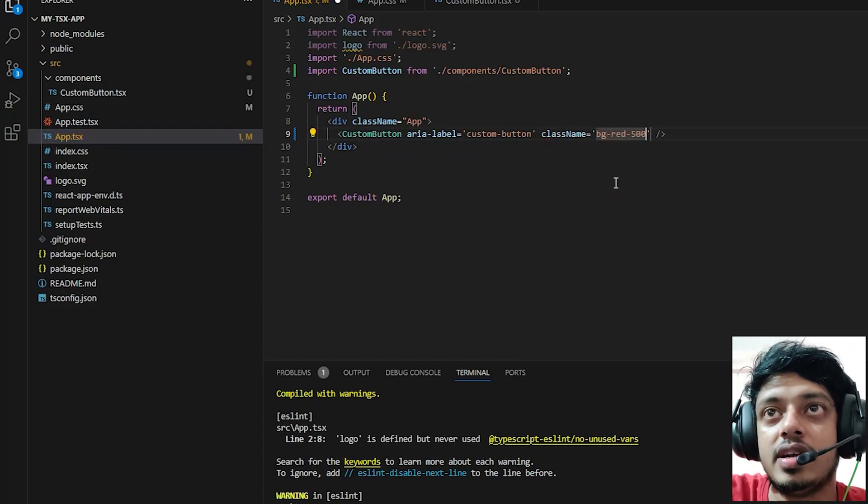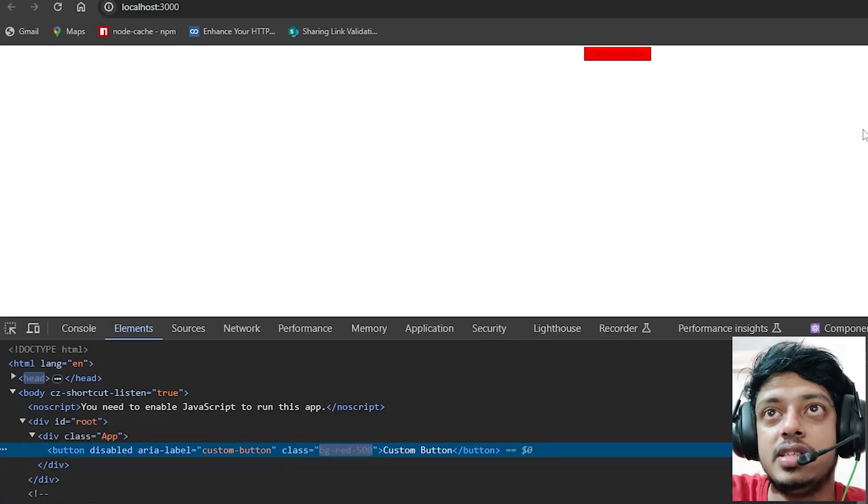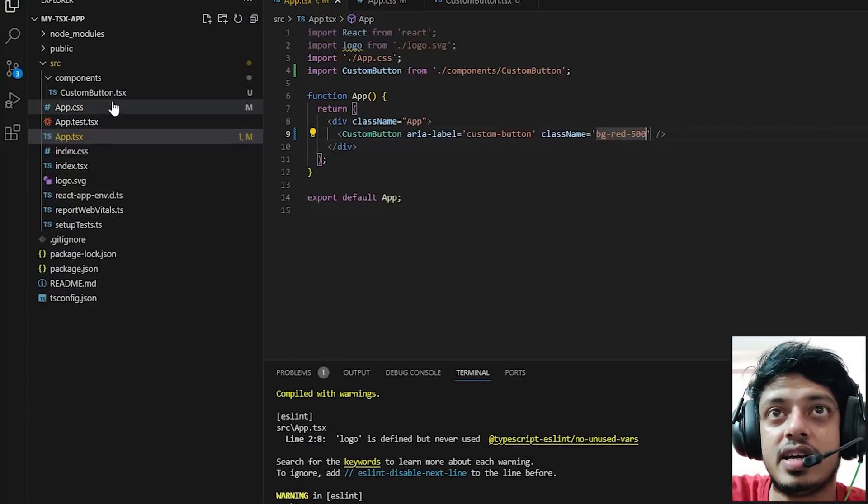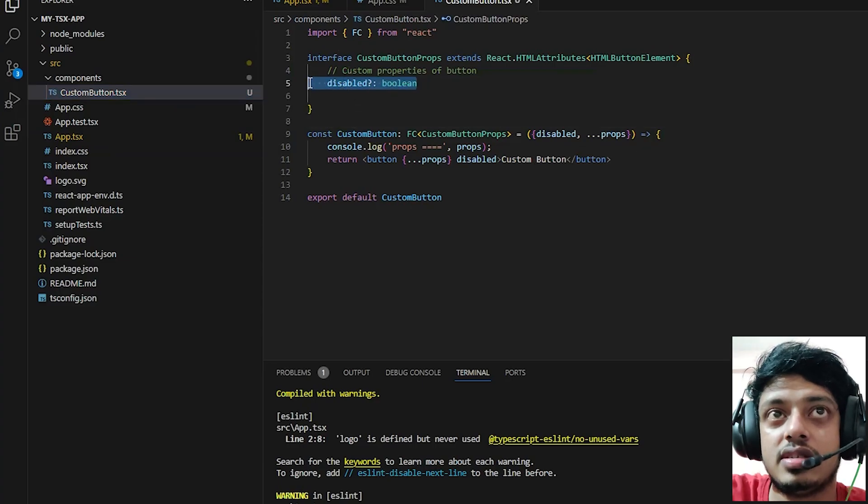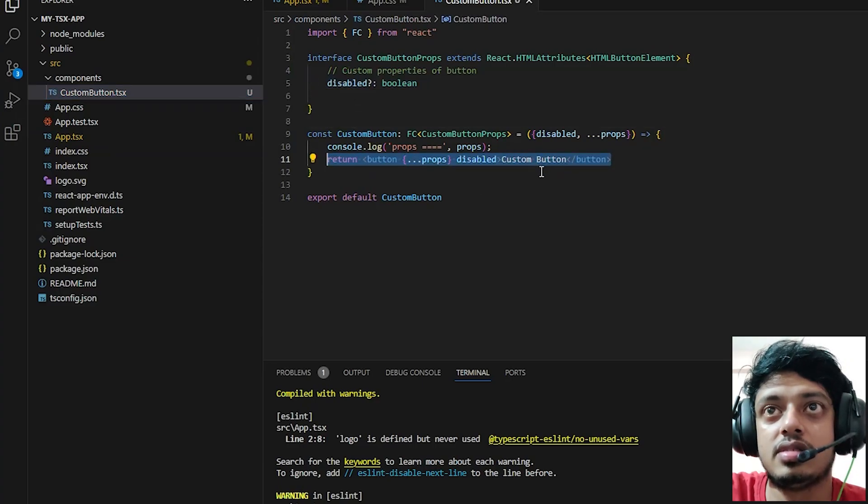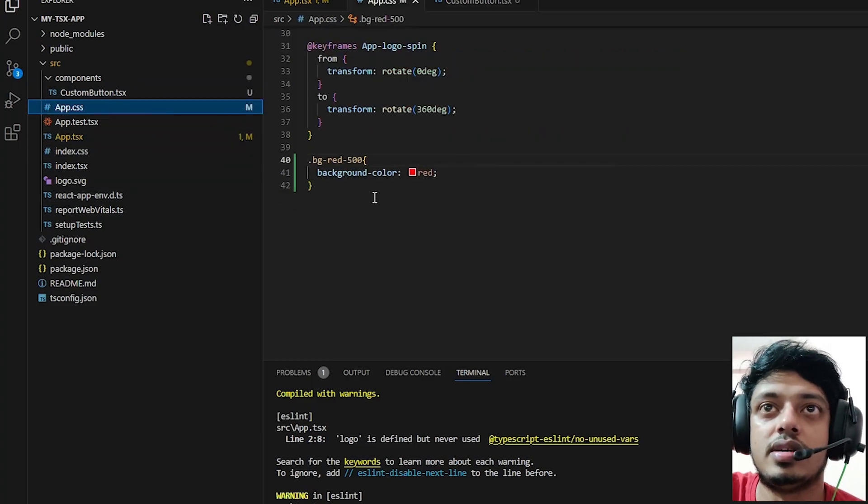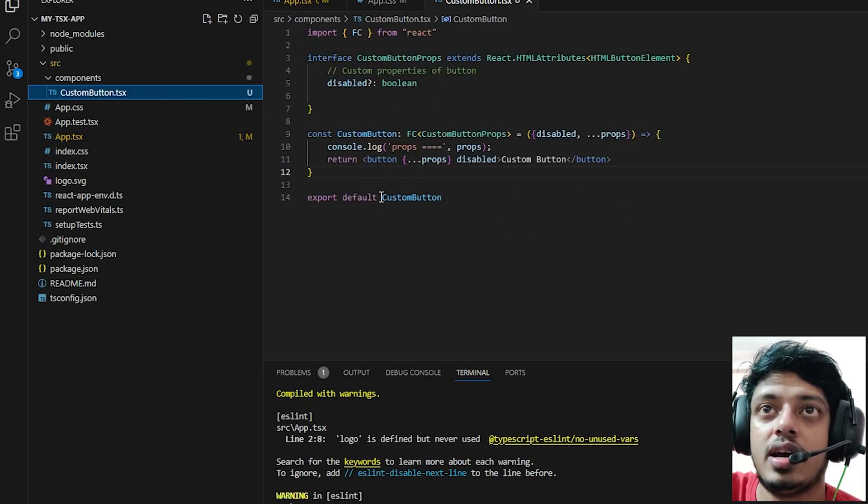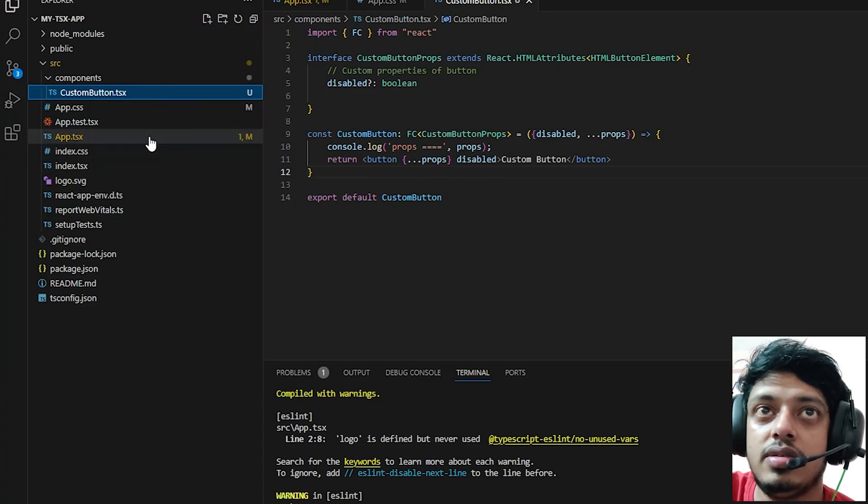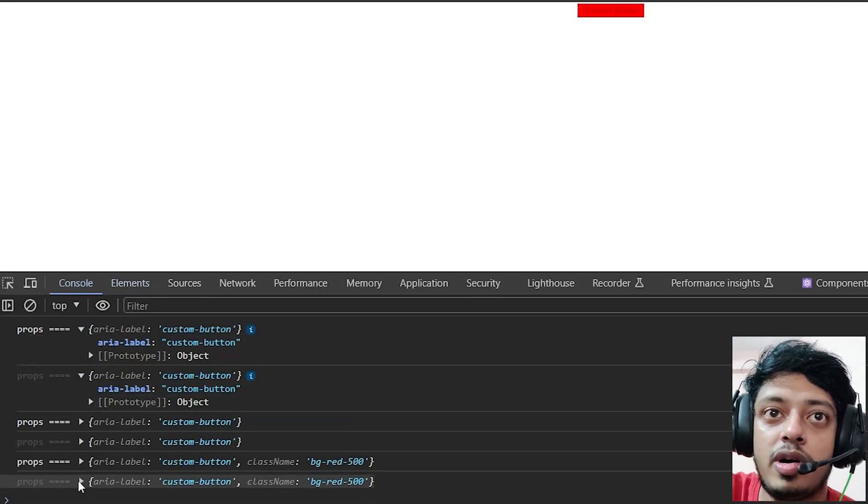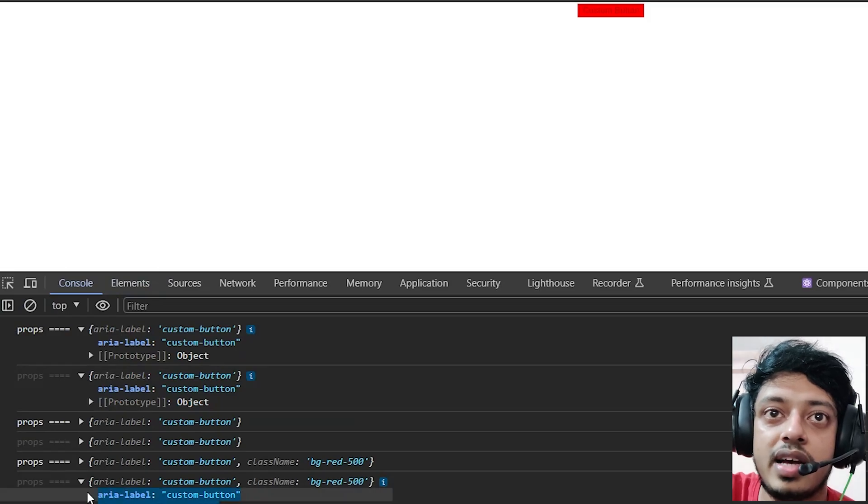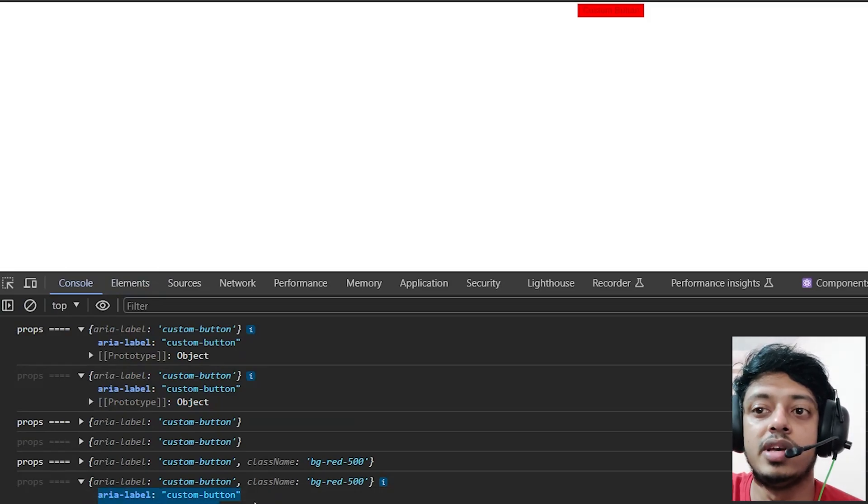Let's give it a class name like we did in the beginning - bg-red. We defined it in the styles that it should have a background of red. You can see that when we console out the props, you can see aria-label as well as the class name being consoled out.